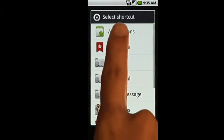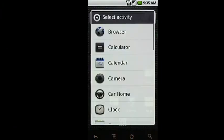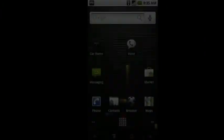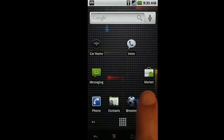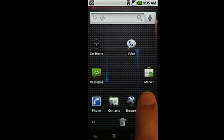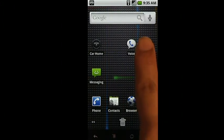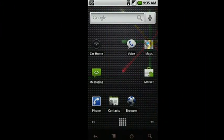You can quickly arrange application shortcuts by performing a long press, then dragging and dropping the icon to your desired location.